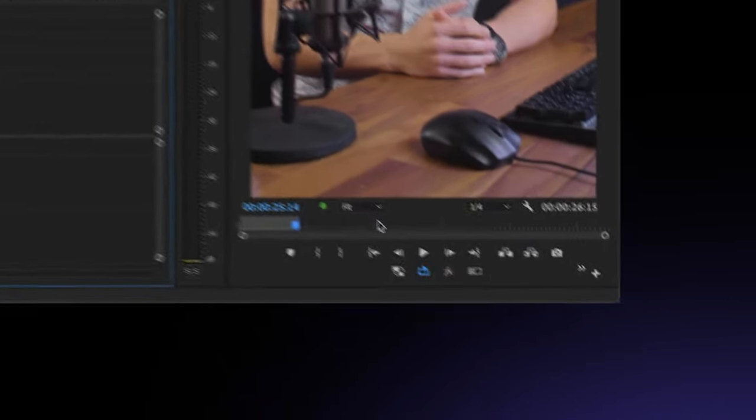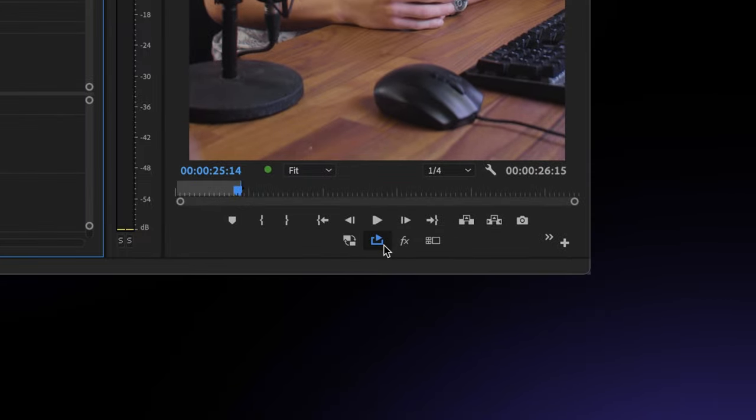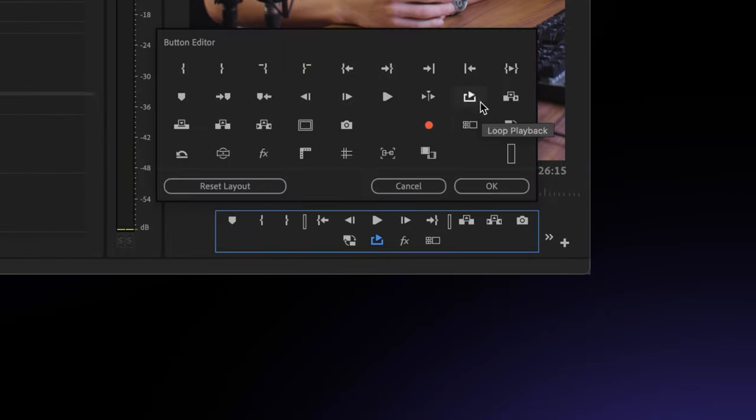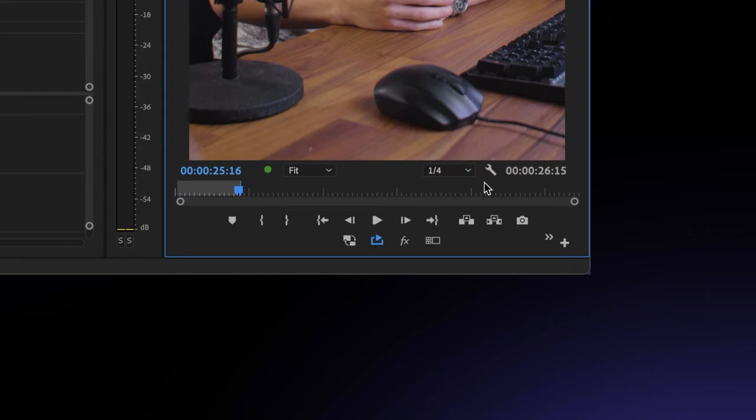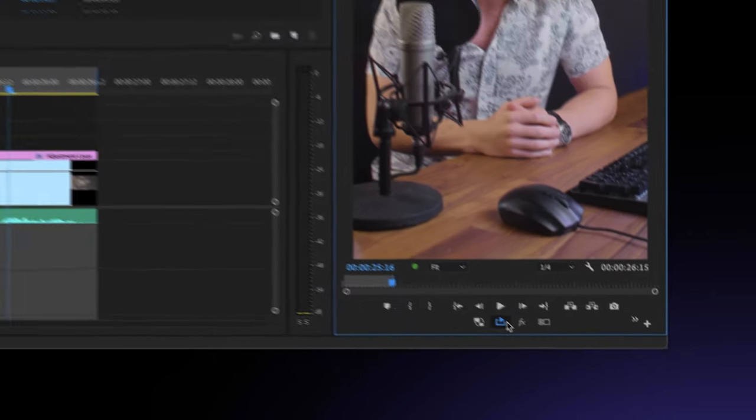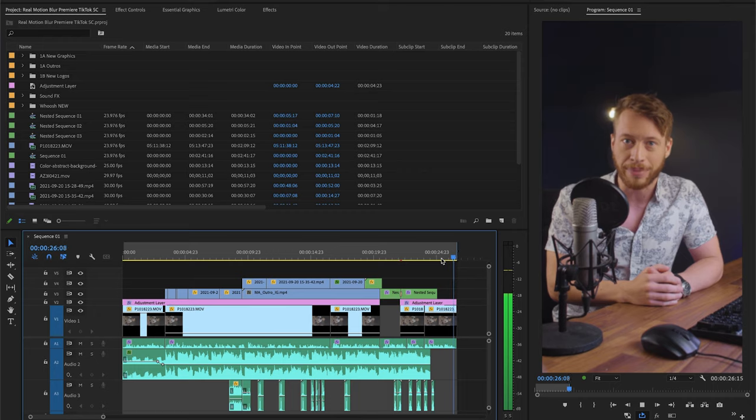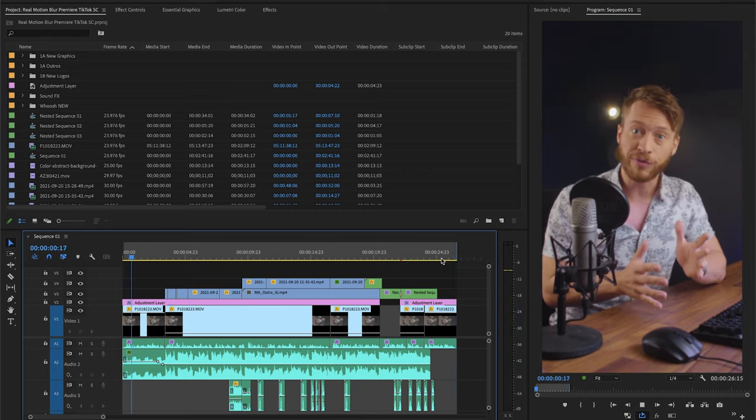And we can check this by clicking the looping icon here. If you don't see this, you can go under your buttons feature here and drag it in. Click it so that it's blue, and now when we play back our footage, we can see that it loops seamlessly with the beginning.